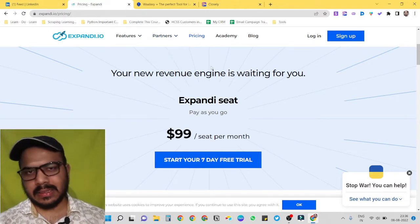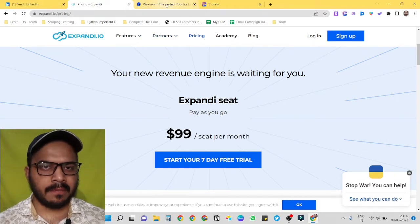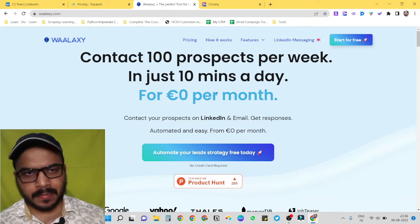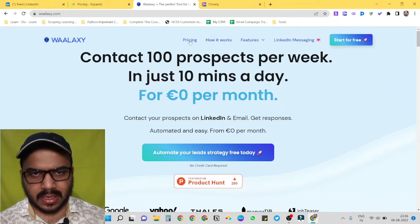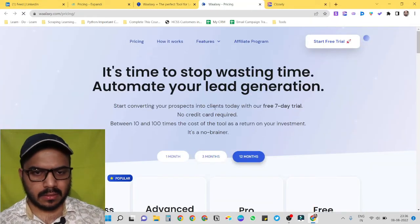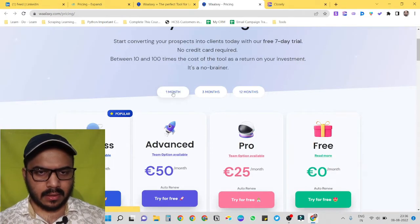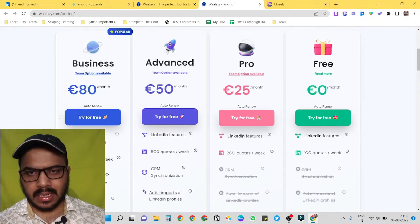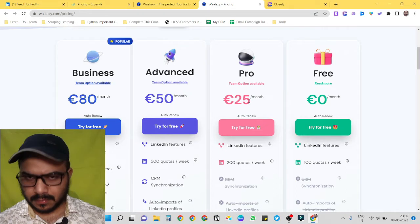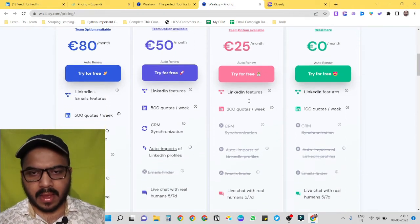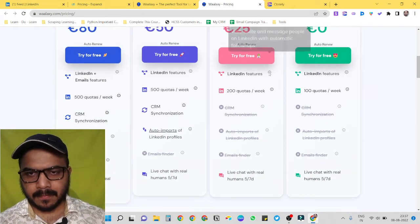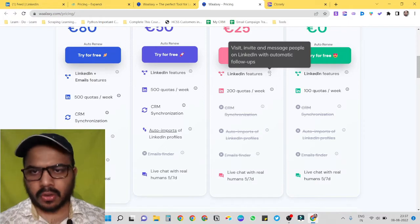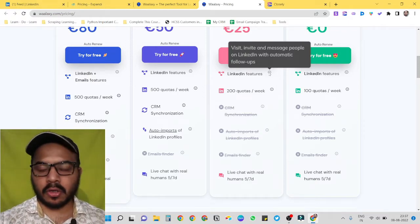Another option is Volaxi. The best thing about the tool is its pricing structure. For one month, its Pro starts from 25 euro only, and it has many features like automation links, automatically sending connection invites, follow-up messages, etc.